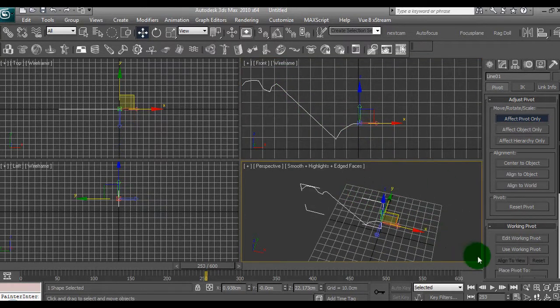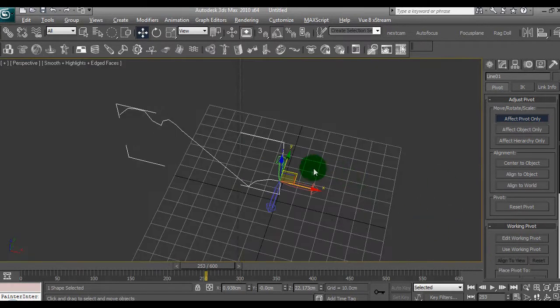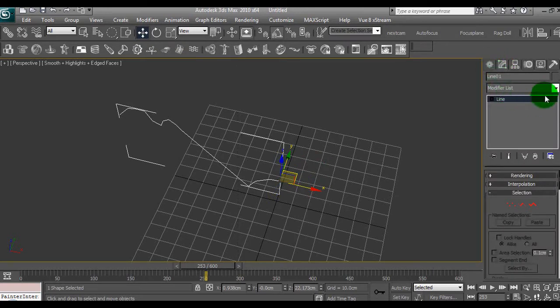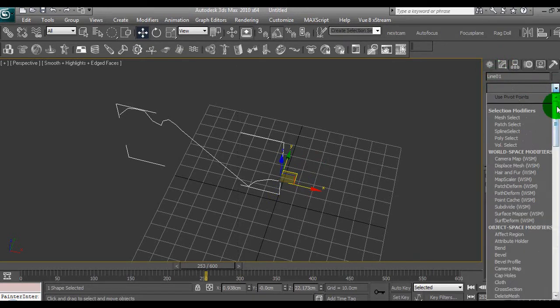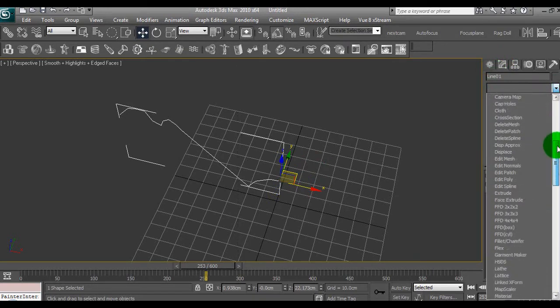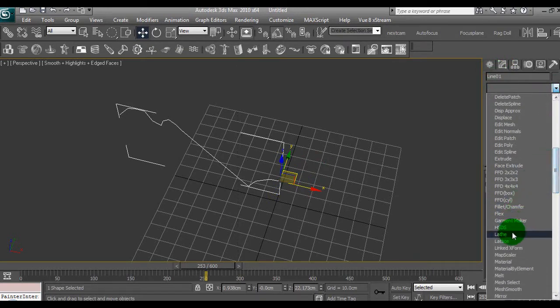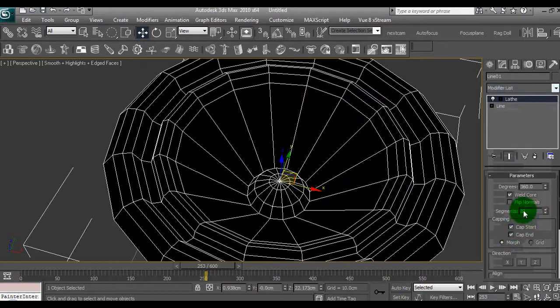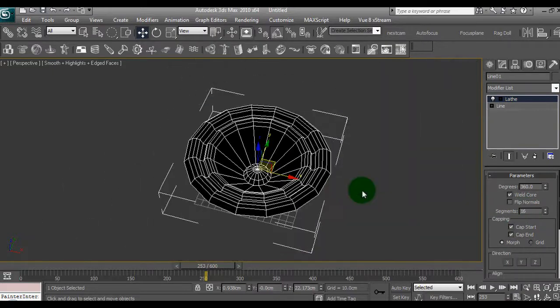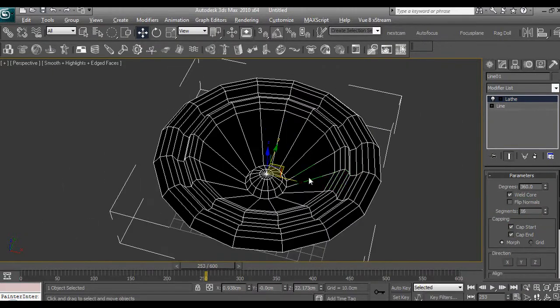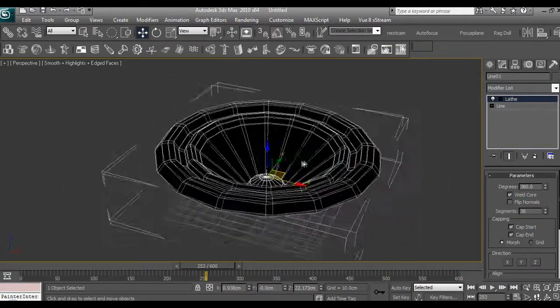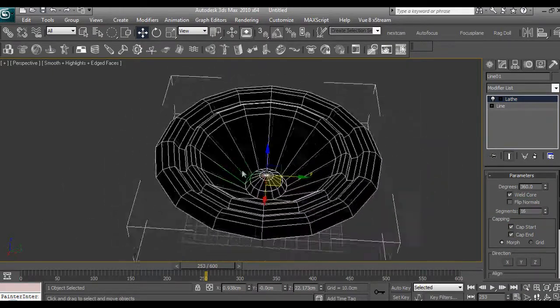Go to full view, we go back to the modifier, then we add lathe again. Sorry about that. Now that's better. We have a speaker here.